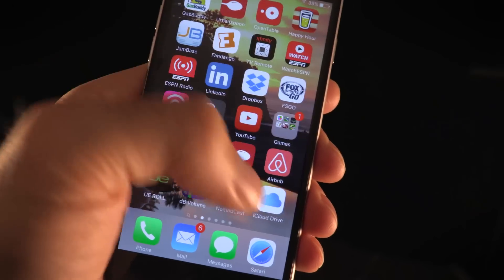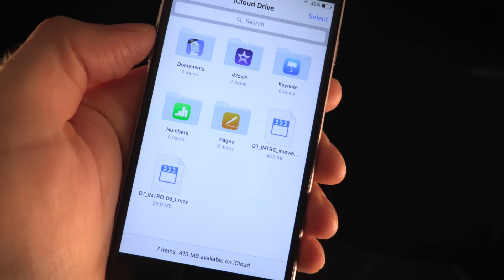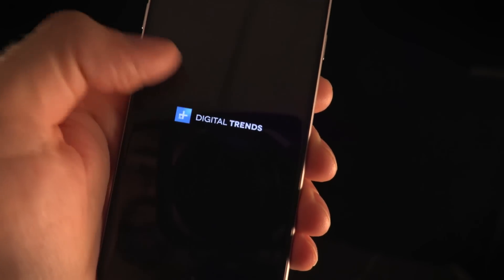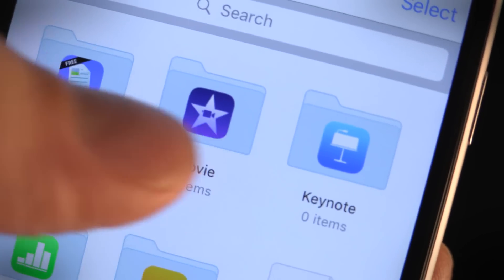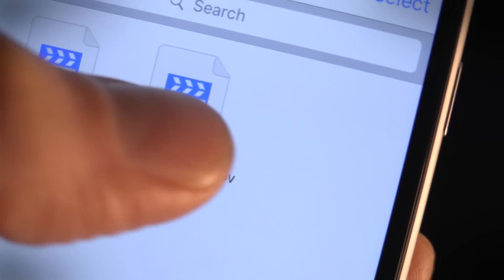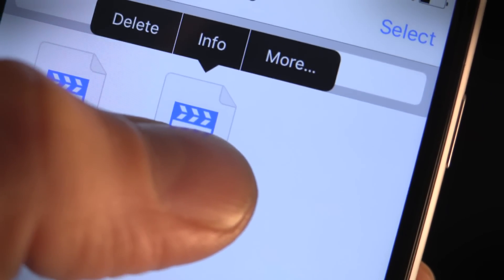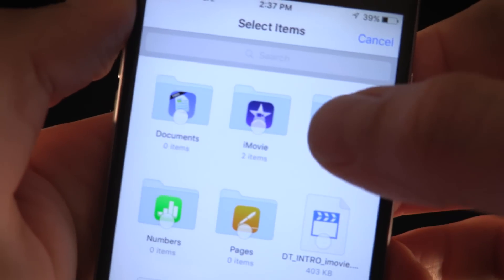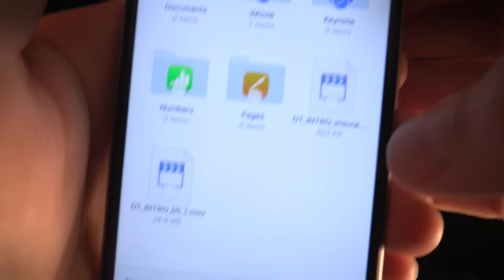Access to iCloud Drive is easier now with a new home screen shortcut. Open it up to view your files as well as manage and delete them. You can also delete or move multiple files or folders by tapping the select link at the top right of the iCloud Drive app.